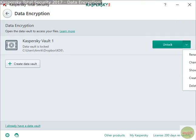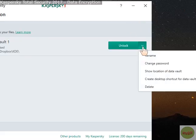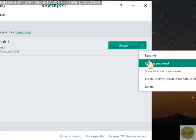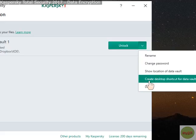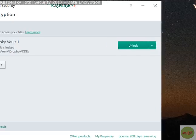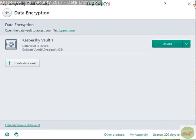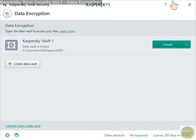From the dropdown menu you get options: rename, change password, change location, show location, create desktop shortcut, and delete. You can manage the vault from those options as well.